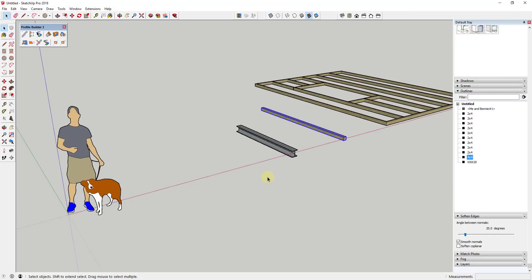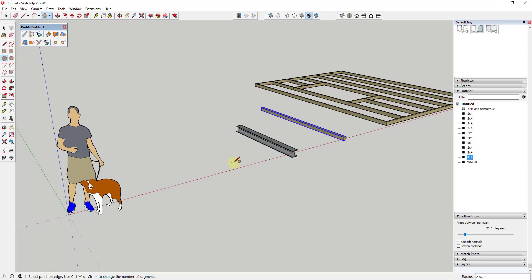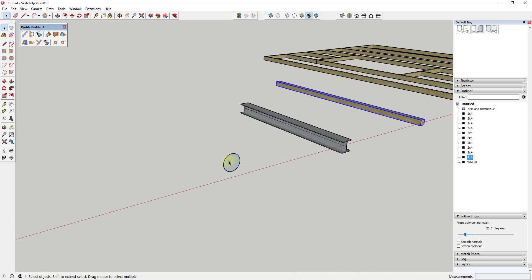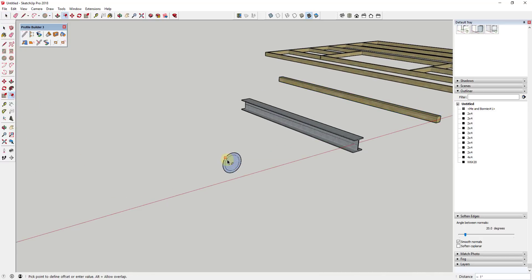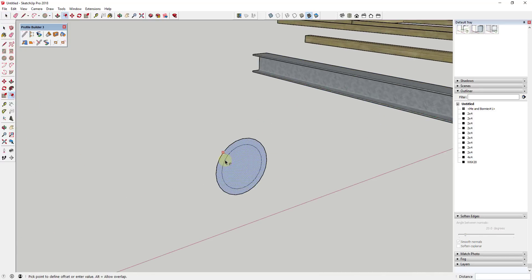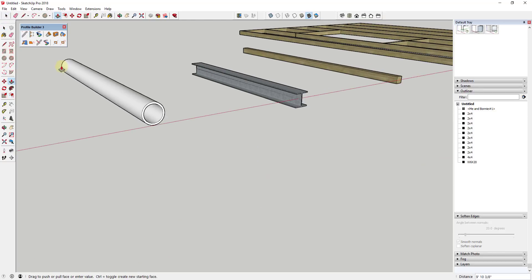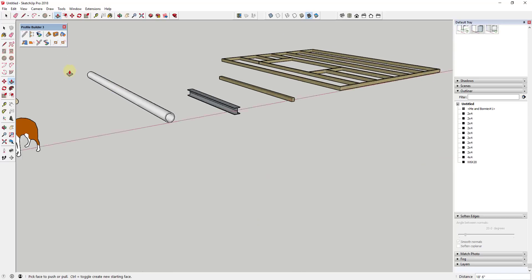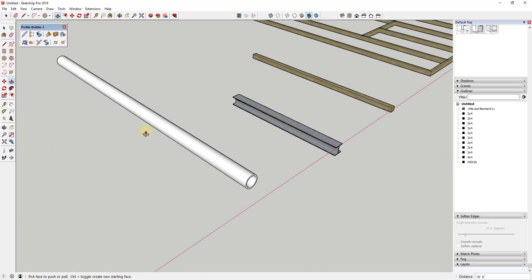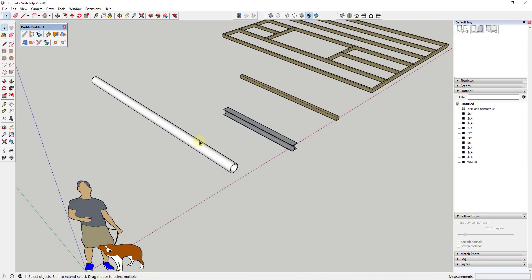One of the things that can get really frustrating in SketchUp is that it feels kind of hard to edit things after they've been created. Let's say for example that I come in here and create some kind of shape, maybe a pipe or something like that, and then I extrude it out kind of straight like this.